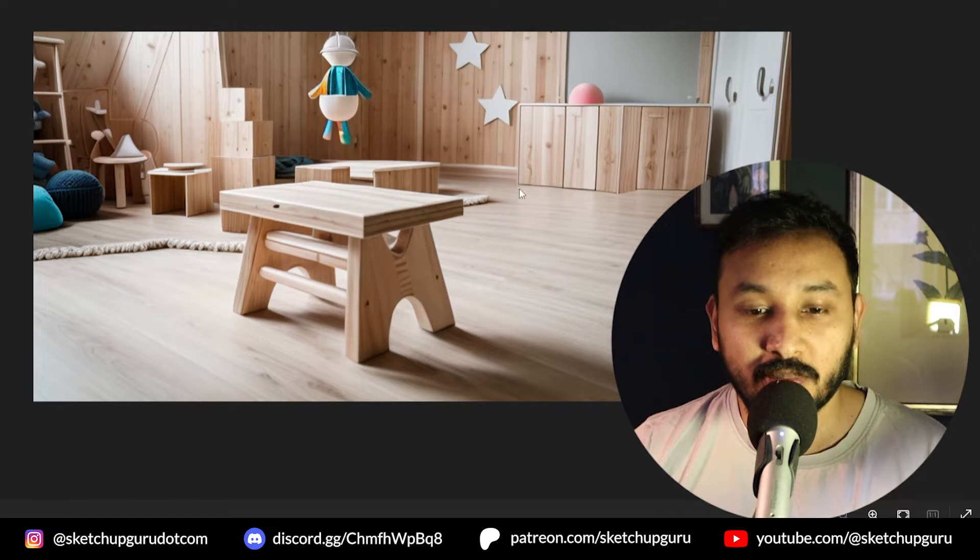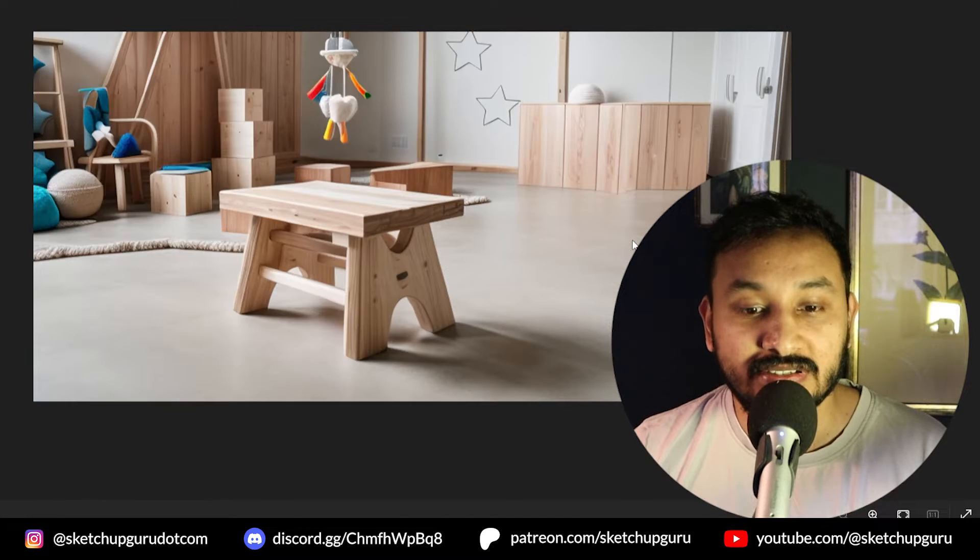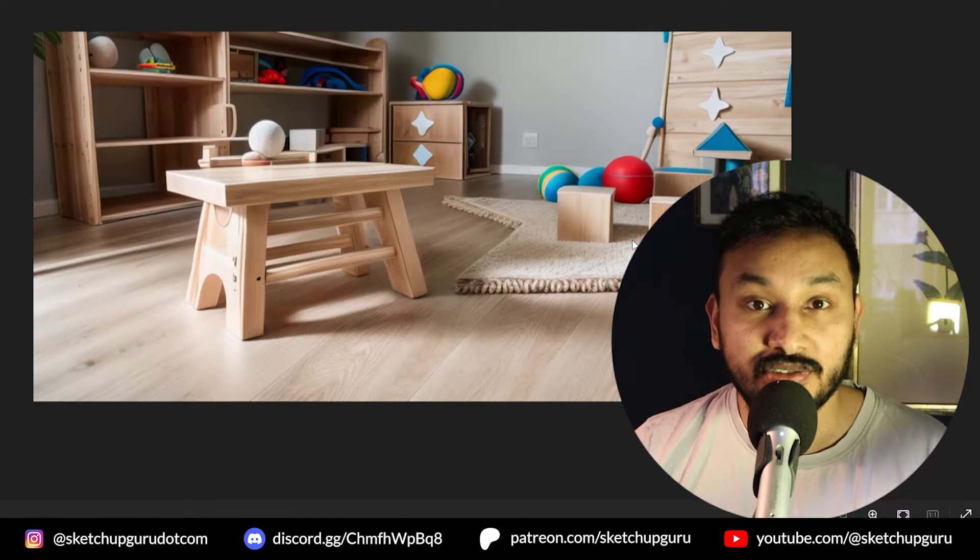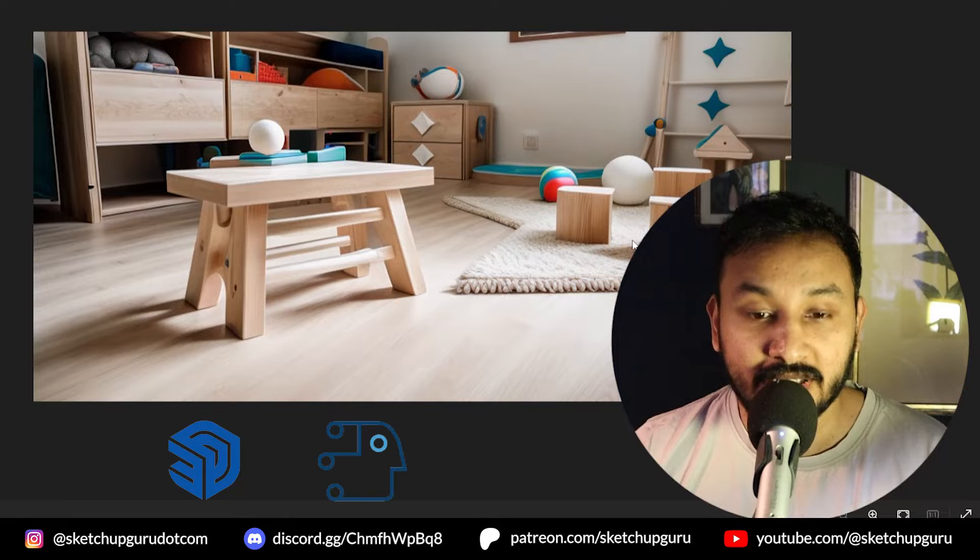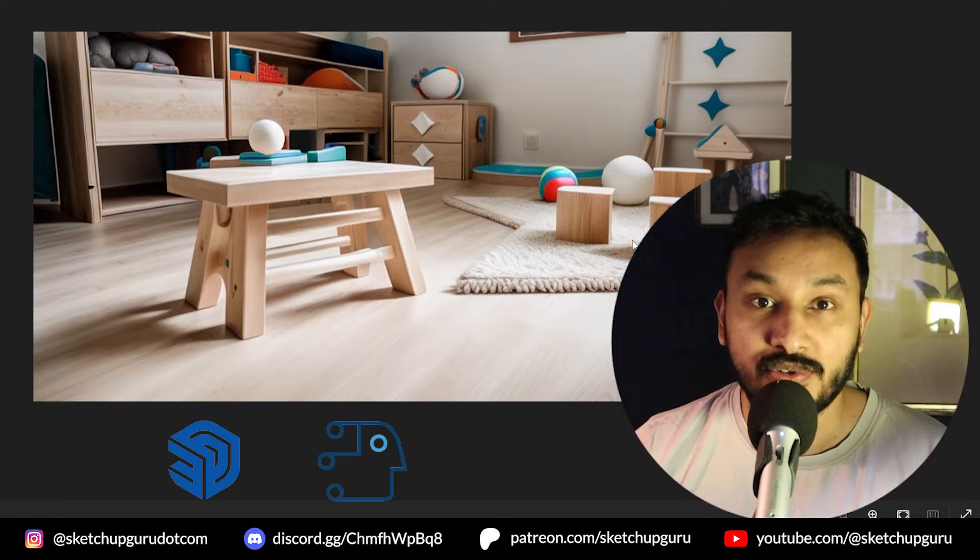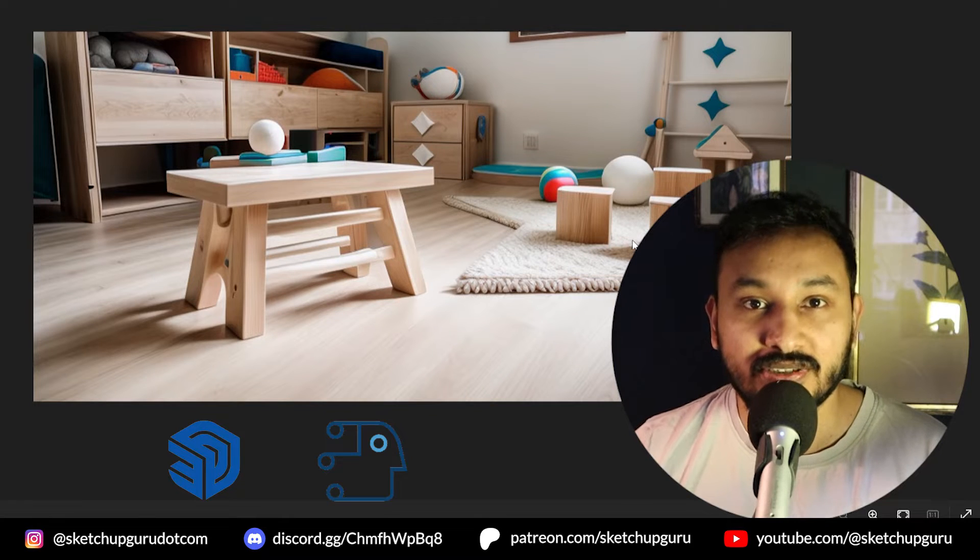Hey guys, in this video I'll show you how to model and render renders just like these using SketchUp and SketchUp Diffusion. Let's go.